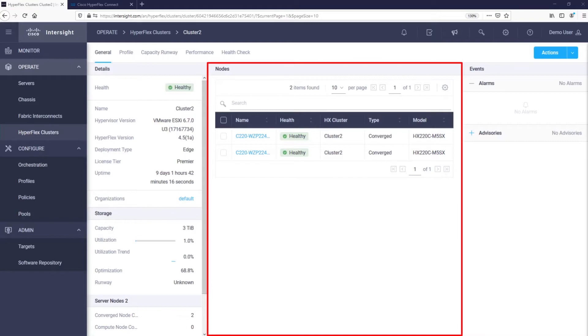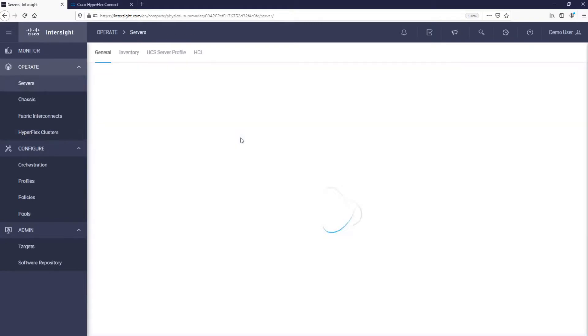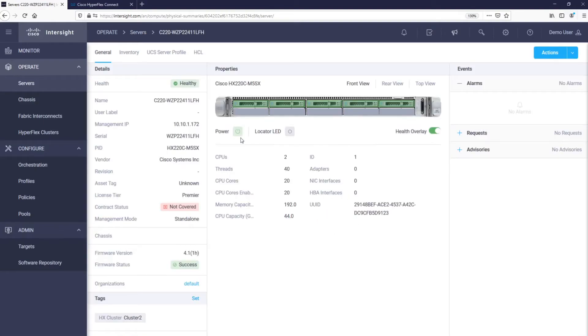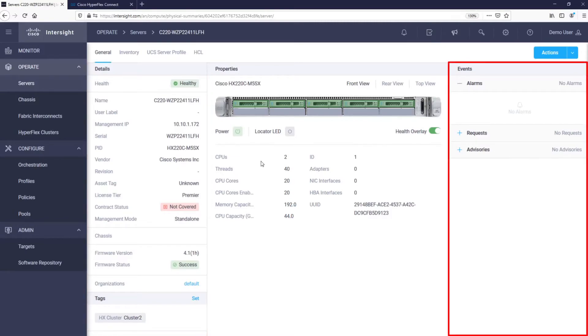In the middle, we have our cluster's servers listed and by clicking on one, we are able to get more information about this server. We can see server details on the left, alarms, requests, and advisories on the right.